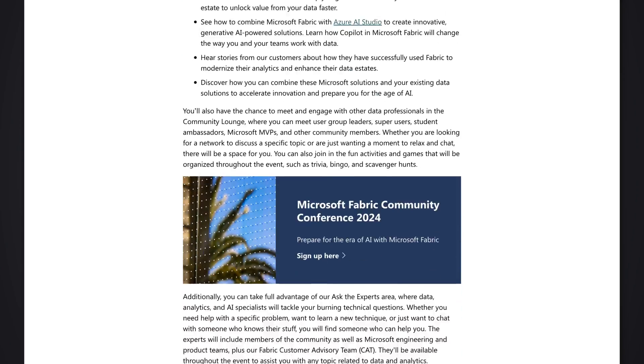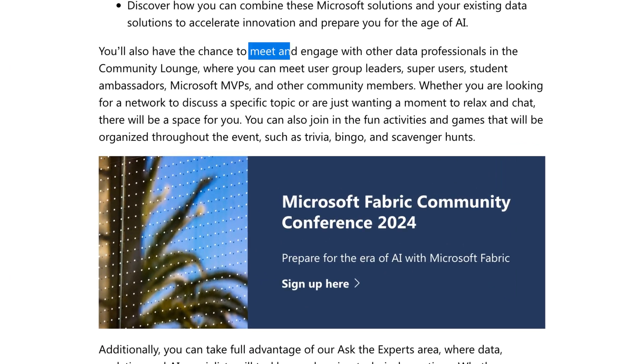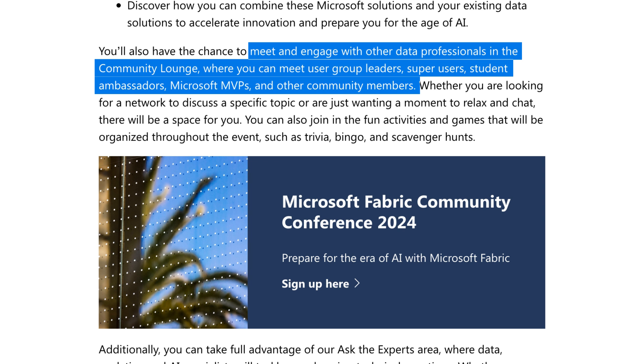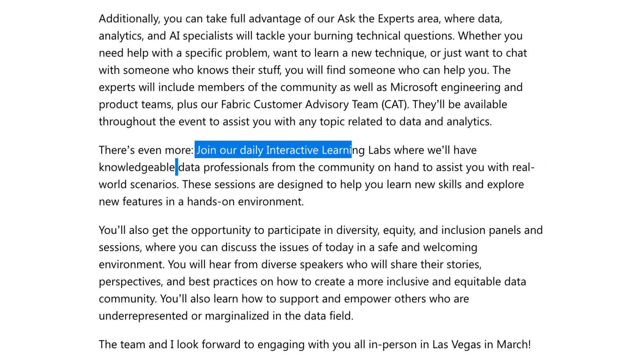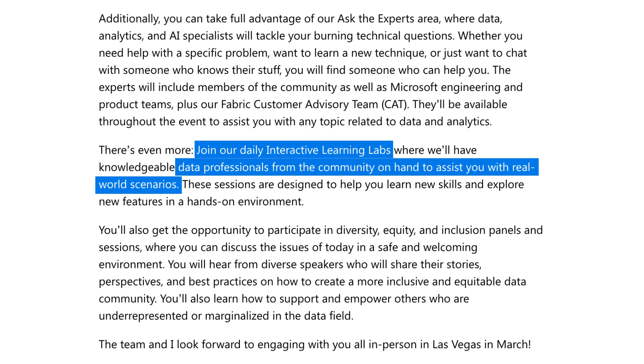We're also going to have other things where people can learn — ask the experts, a community zone. We've been working really hard to make sure that we bring the community opportunities for individualized learning. We have a full community lounge staffed by experts, MVPs, product team members from both product and engineering, super users, and student ambassadors. In addition to that, we're going to have interactive labs where if you want somebody to look over your shoulder and help you, you'll be able to sign up for those.